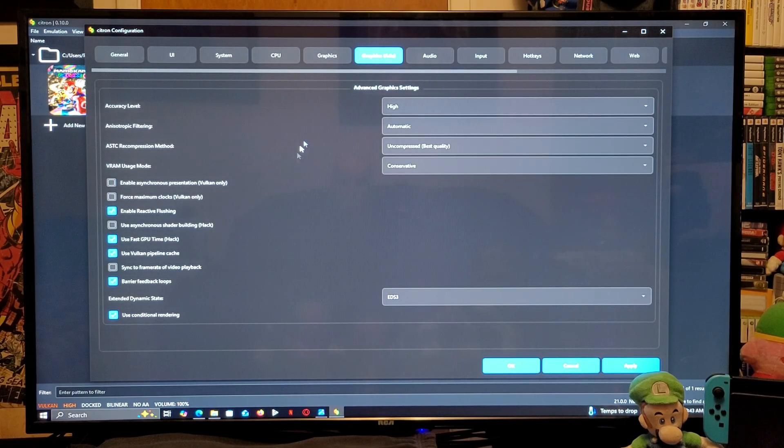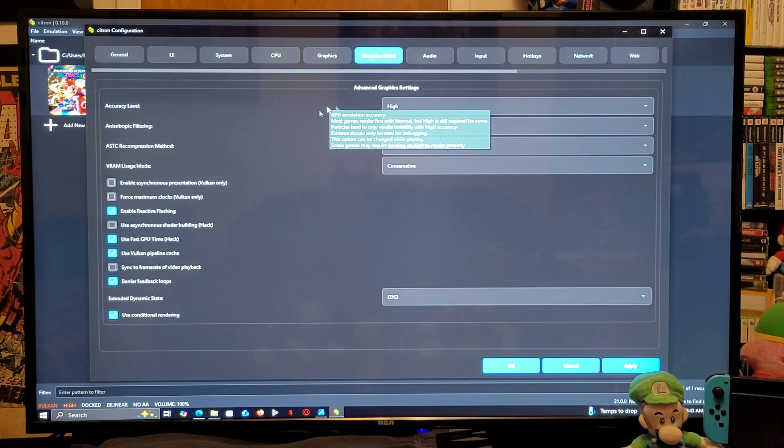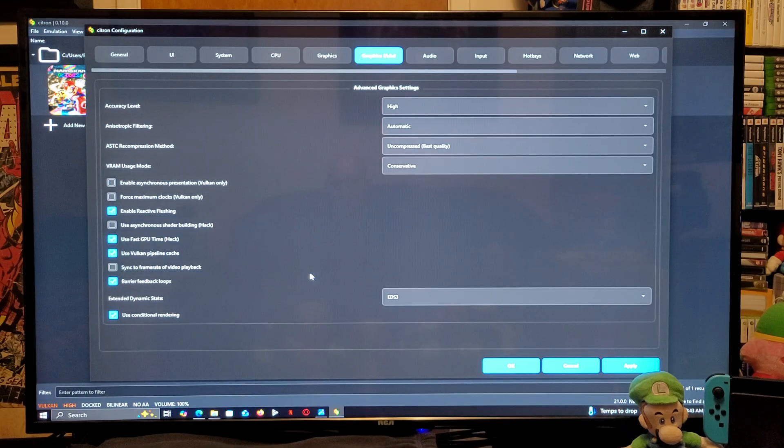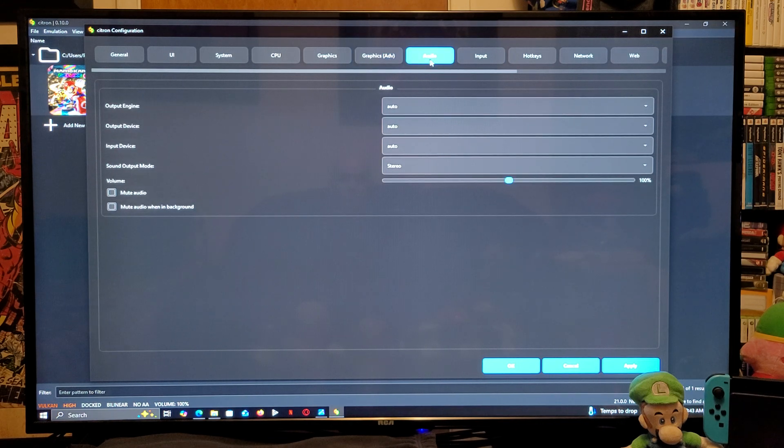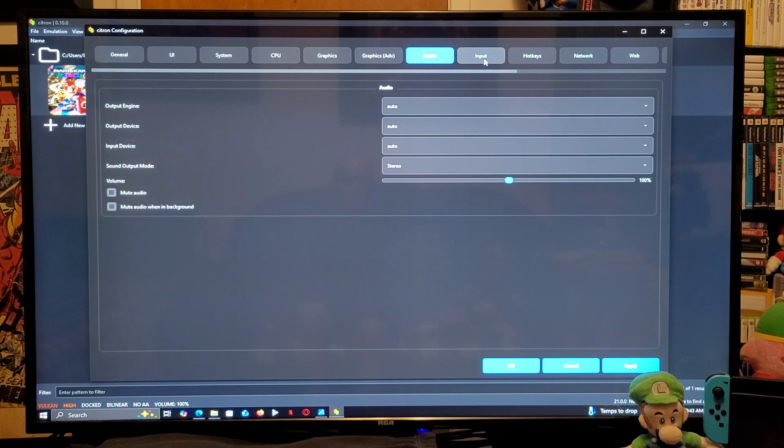Advanced graphics. Accuracy level, make sure it's on high. Everything else, you can leave as is. Audio, everything is set up. Input.